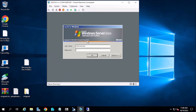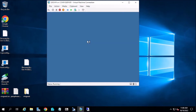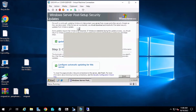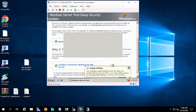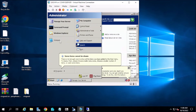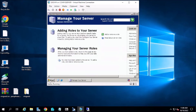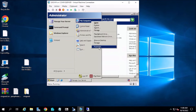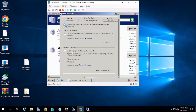Let's try to log in now. We will enable remote desktop.